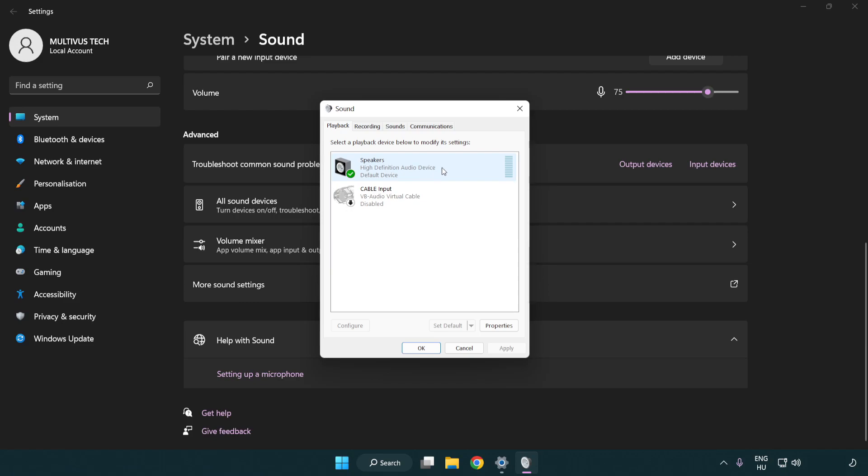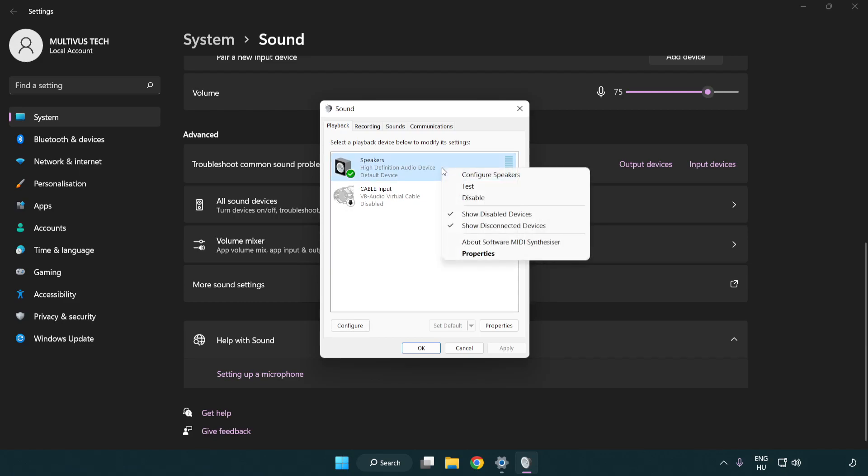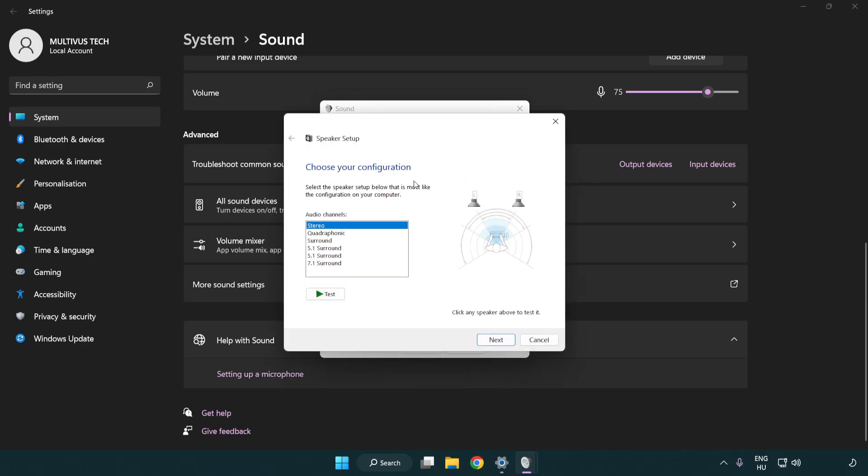Right click your used audio device. Click configure speakers. Complete your setup.